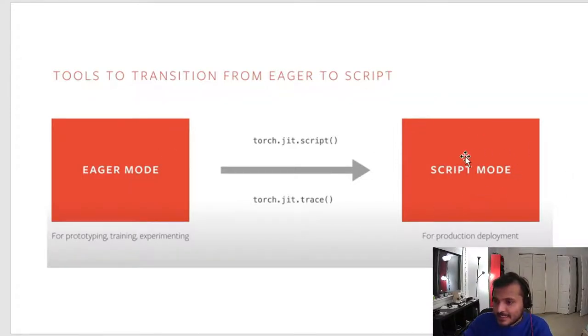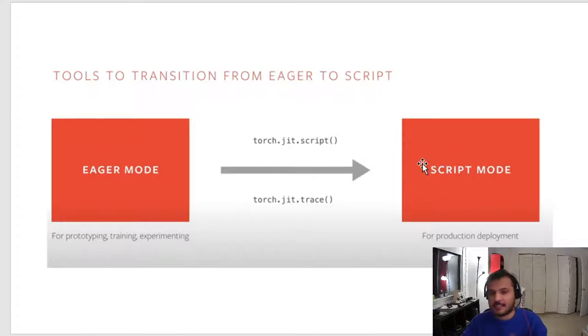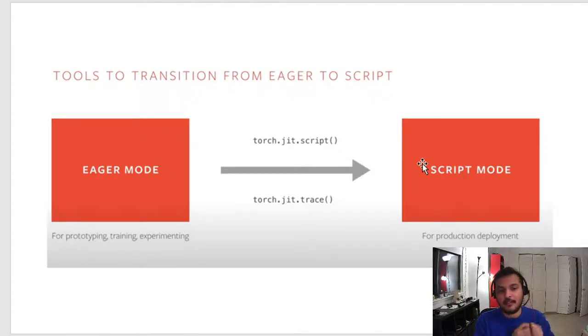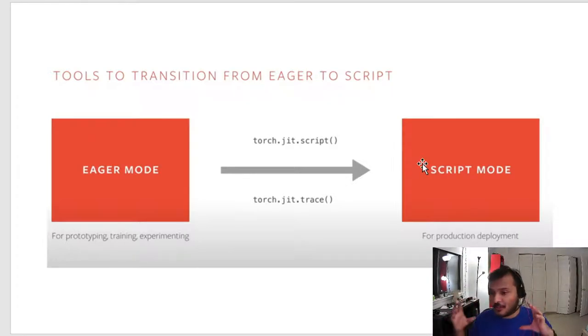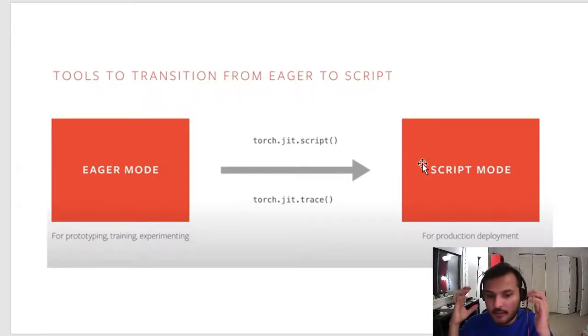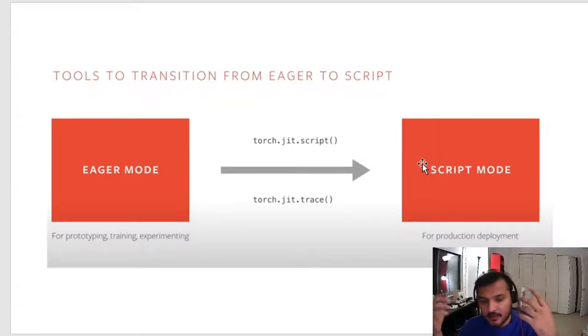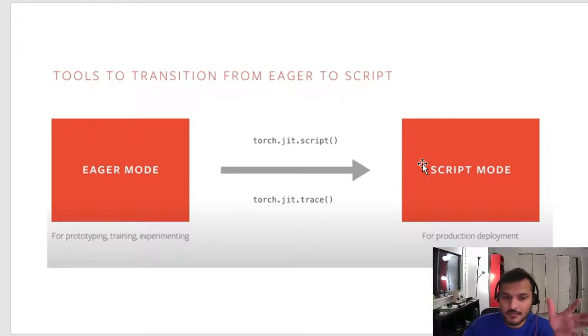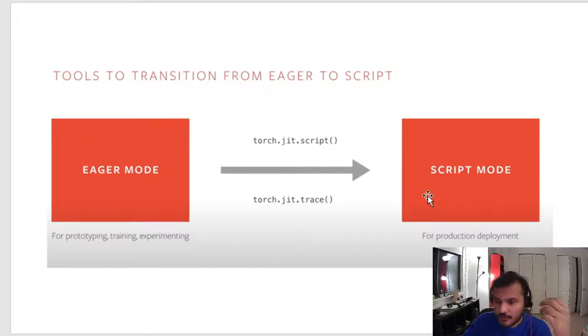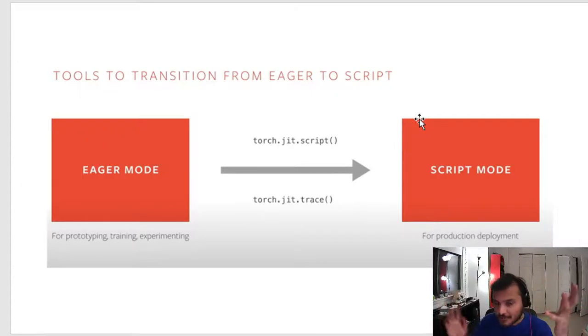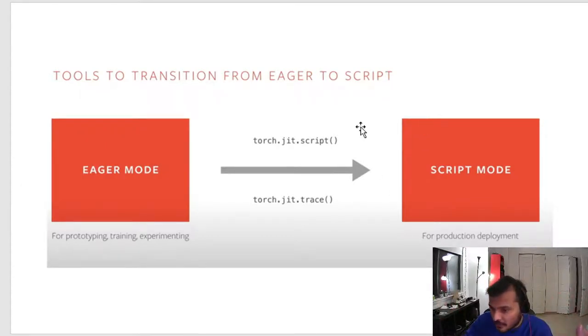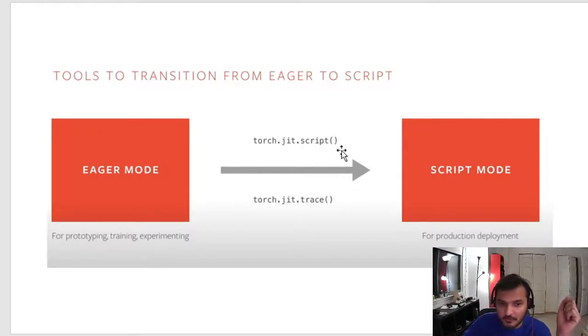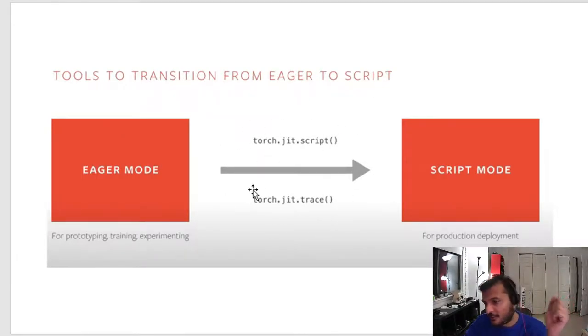Script mode is basically a separate form. What happens is in script mode, TorchScript compiler comes in and takes your model and reduces it to an intermediate representation. This intermediate representation can be fused, can be compiled, and then optimizations can be done to it. This is where you want to be when you're deploying or when you're squeezing out extra performance out of your model. The good thing is that you don't have to write things from scratch and it's not a new language. PyTorch provides you tools to go from eager mode—if you have your code in eager, convert that into TorchScript code. All you need to do is either use script or trace function.